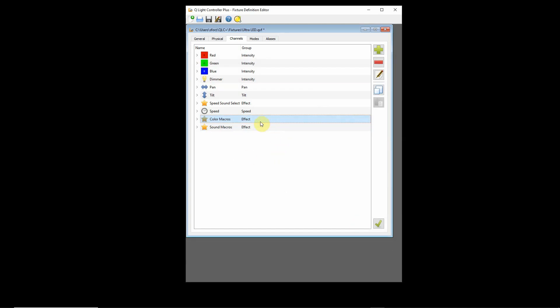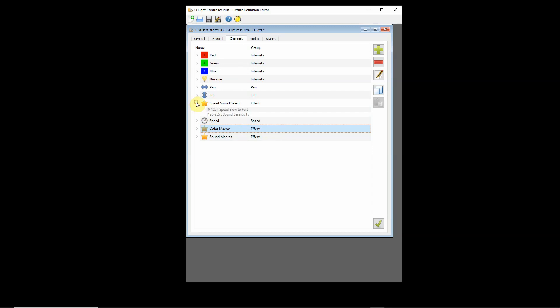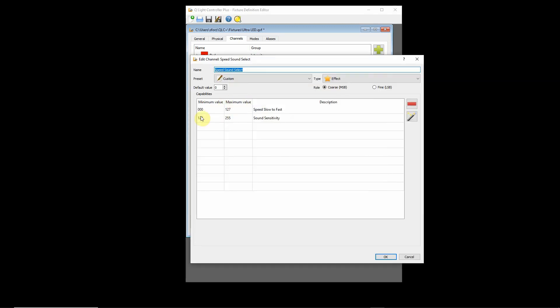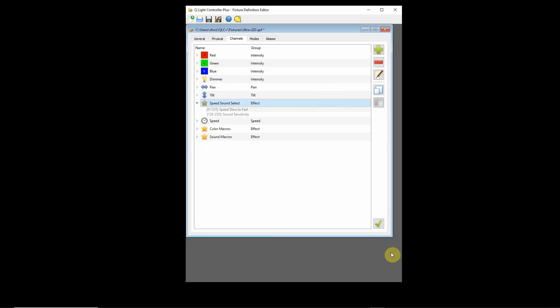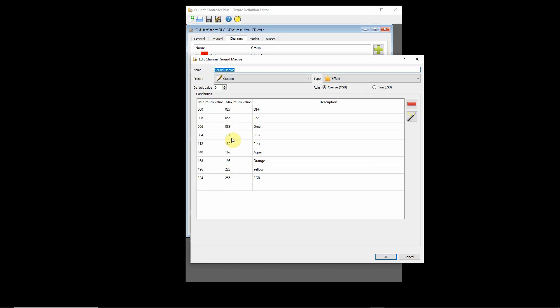You could set your speed anywhere from zero to 127 and then choose your color macro and it would run that particular color pattern. When you go above 127 to 128, it now becomes a sound sensitivity control. It controls the amount of sound sensitivity but it also changes what the macros are actually doing. It now switches over to a different set of macros, like a sound macro.